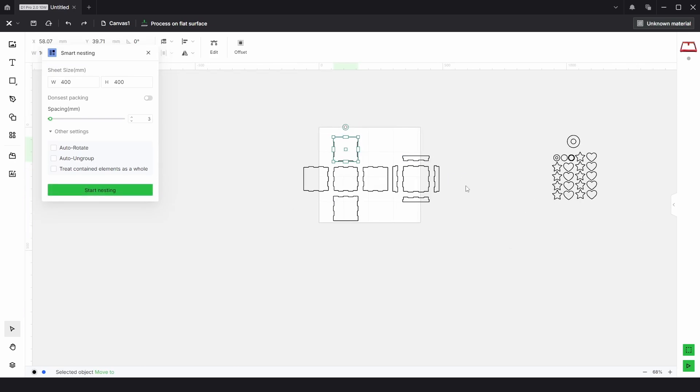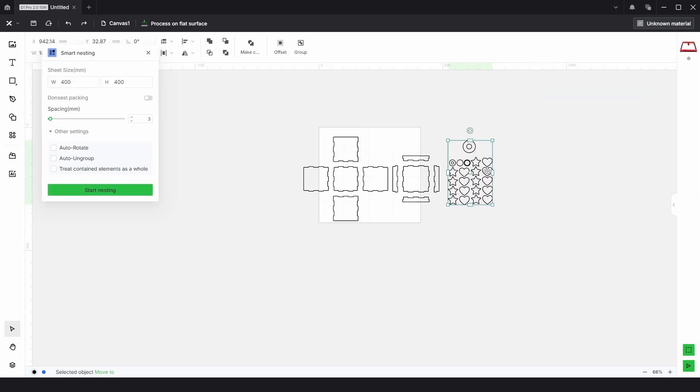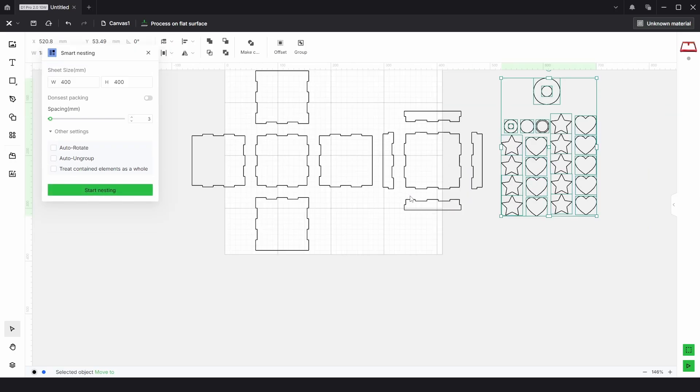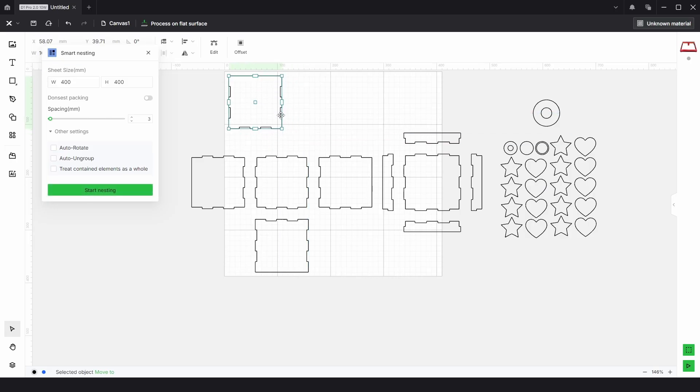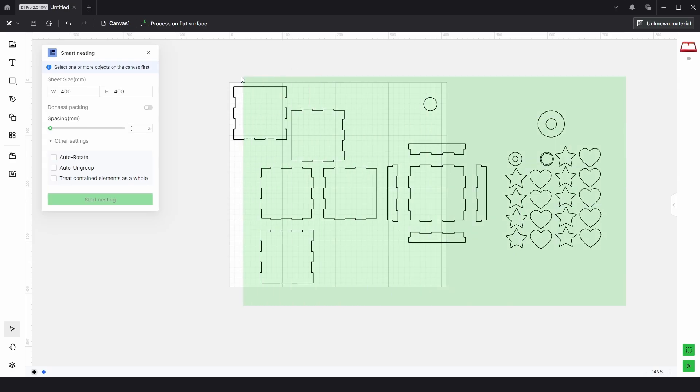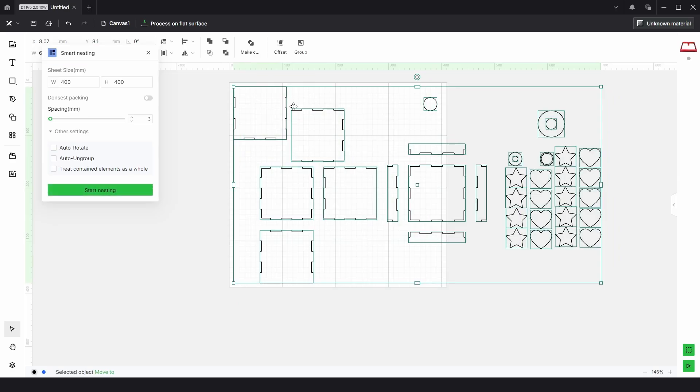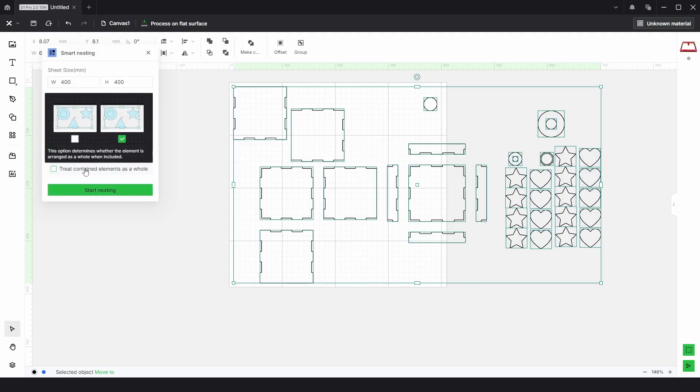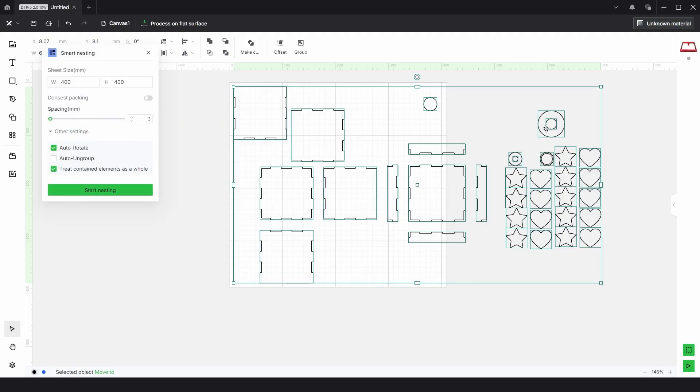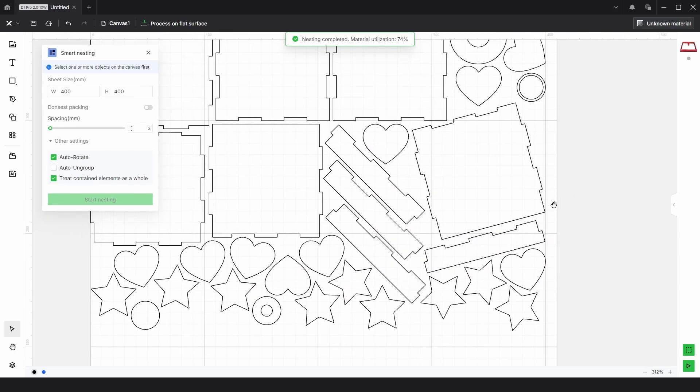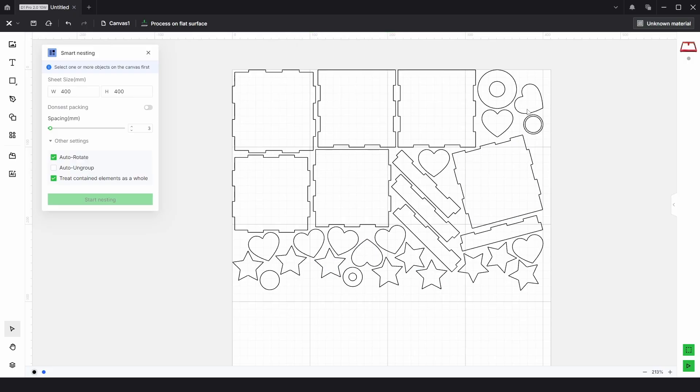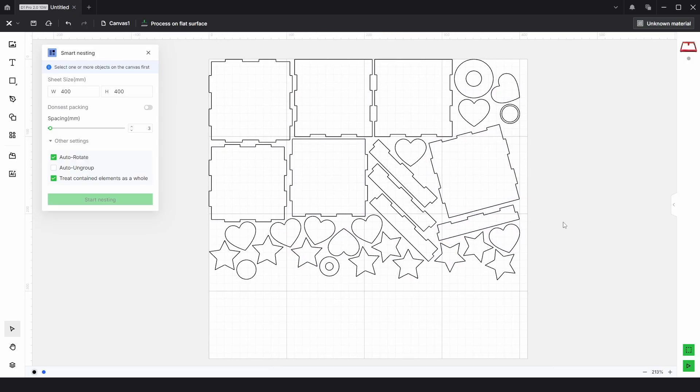If we just undo again and make sure these are all ungrouped, where nesting really comes into its own is if we have lots of small shapes as well. To go around and rearrange all these parts by hand would take quite a long time. But what we can do again is select everything, choose auto rotate this time because we have lots of small parts, and keep these treated as a whole so we have these parts here that will all be as one piece, and click start nesting. In just a few seconds it's rearranged everything to maximize the material and give less waste. So that is where nesting really comes into its own.